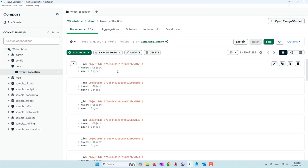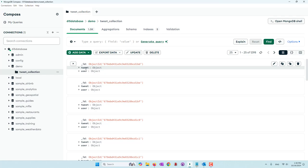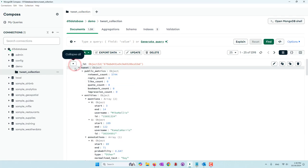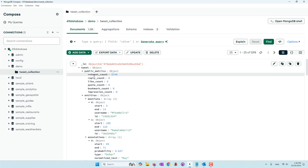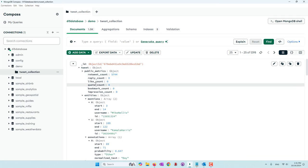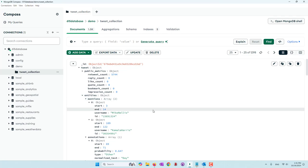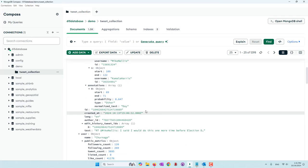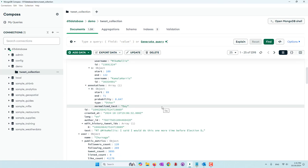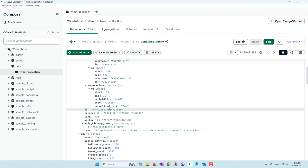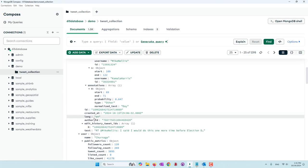Let's first look at the data. MongoDB organizes all data in JSON documents, and the Twitter API also returns collected tweets in JSON documents. We have two main keys in addition to the ID: the tweet key and the user key. In the tweet key, we have public metrics like the number of times the tweet has been retweeted, liked, replied, etc. It also has entities like mentioned users and annotations included in that tweet. We also have the tweet ID, when it was created, the language, the user ID, and the text.